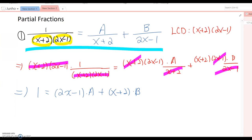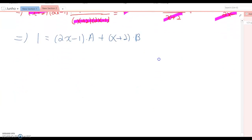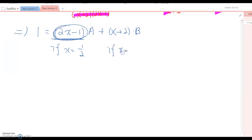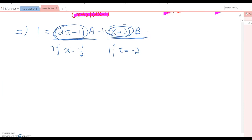We could distribute and combine like terms, but instead we'll find A and B by substituting specific values to eliminate one variable at a time. If x = 1/2, the (2x−1) term becomes zero. If x = −2, the (x+2) term becomes zero. This makes it easy to solve for B or A individually.